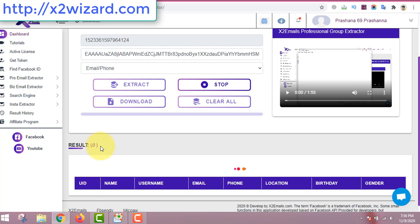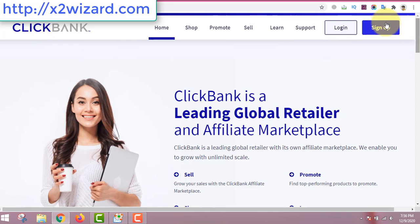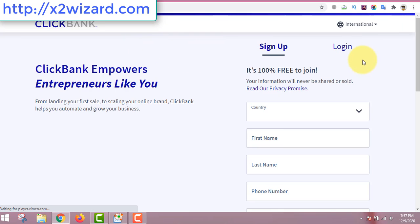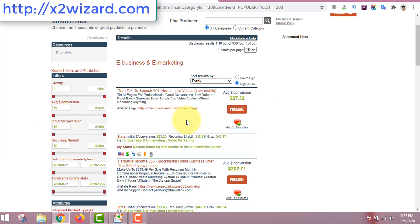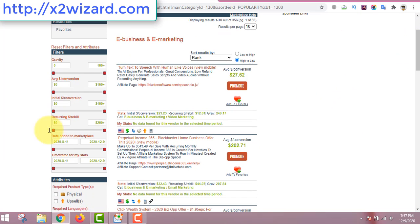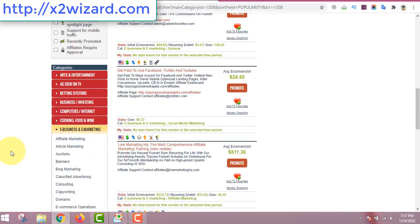While the software extracts emails, let me show you how you can make money with it. Remember to watch this video till the end. Just go to ClickBank.com and sign up — or log in if you already have an account. This is where you find products to promote. You do not have to create or buy any products, you just have to promote them.